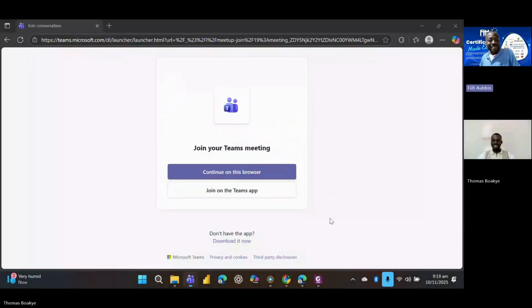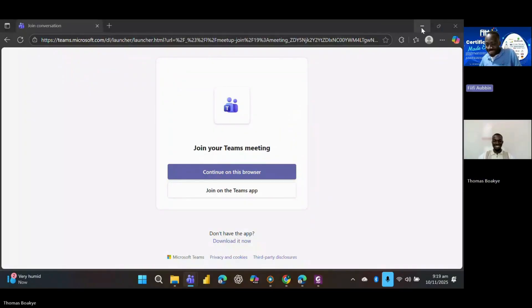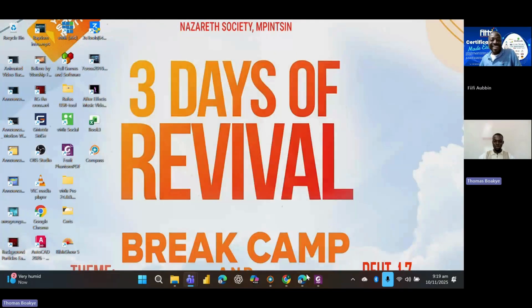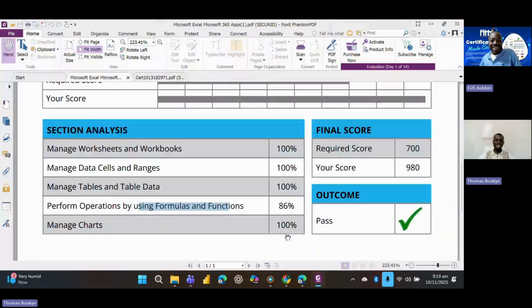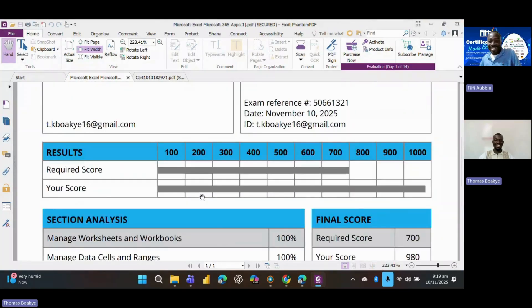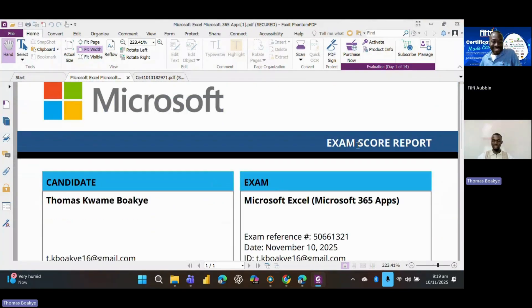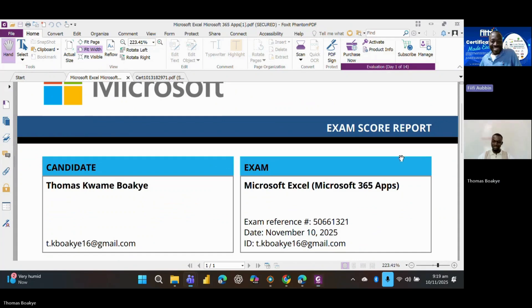I think this is my first time. Oh, really? Yeah, this is my first time. Whoa, it's my first time. Okay, so this is the score report. Good.